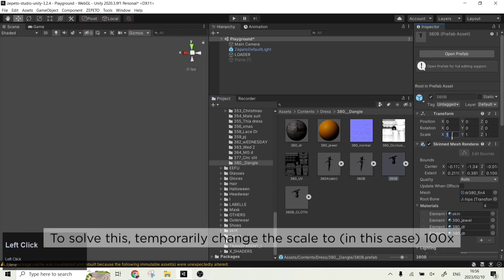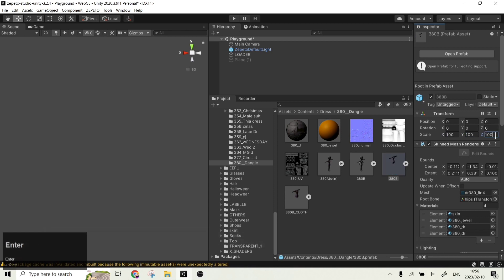To solve this, you will need to temporarily change the scale of the item. In this case, I changed it to 100x.